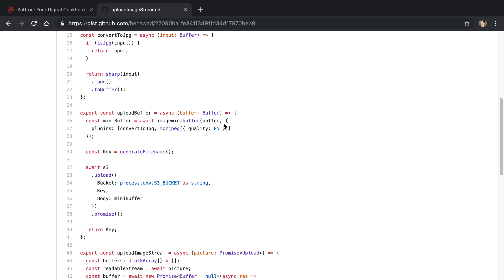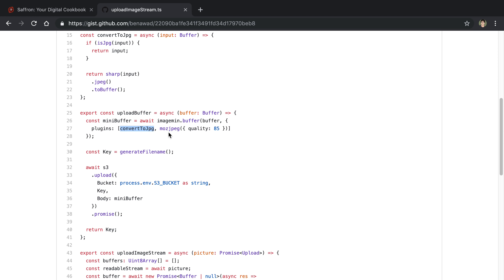Then you tell it what plugins you want and these plugins are what actually do the optimization. So in my case the main one that I'm using is called MozJPEG and I specified a quality of 85. I'm going to talk about convert to JPEG in a second, but this is the main compression algorithm that I'm using.